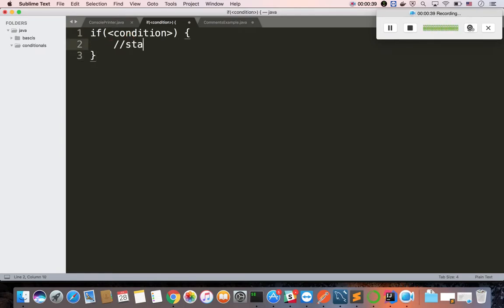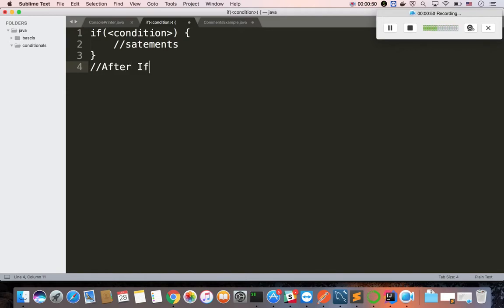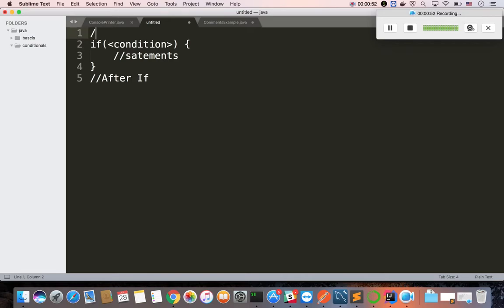Let's look at some statements. The statements before if and after if are optional. But this is the minimum syntax.